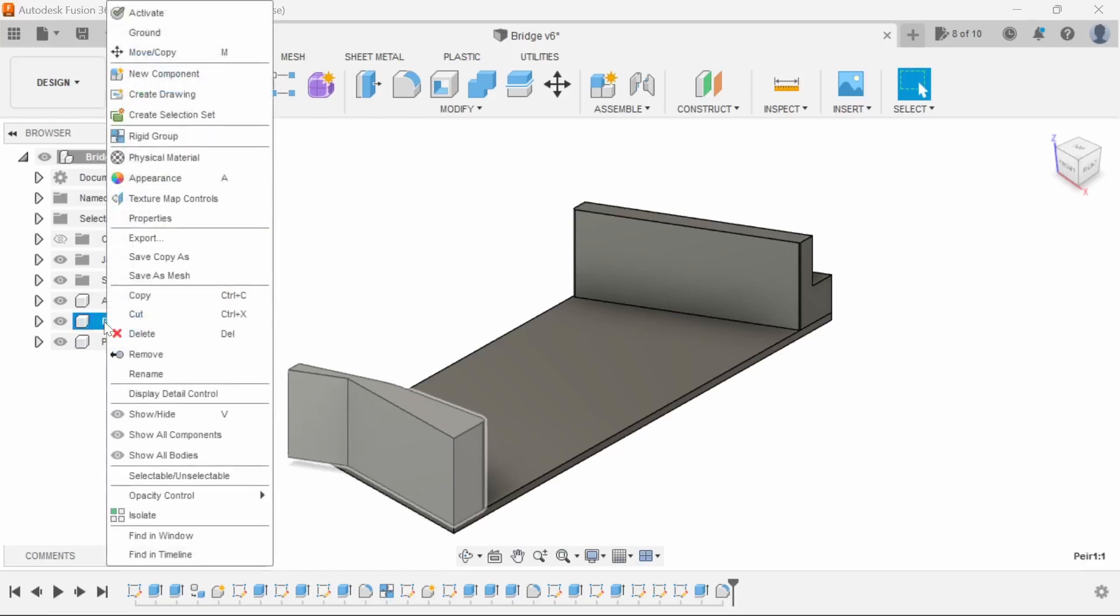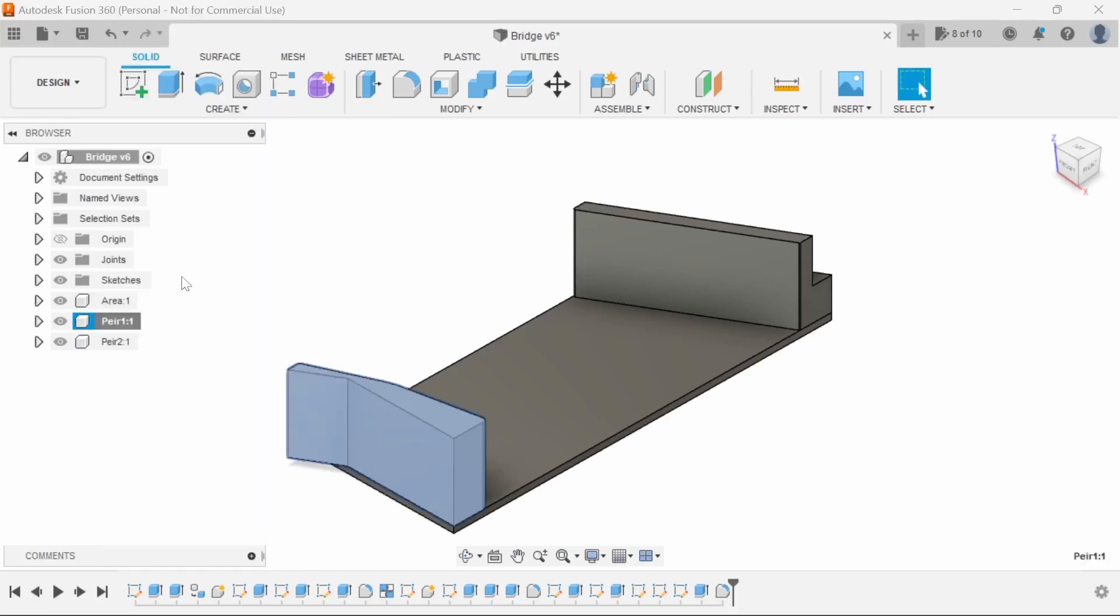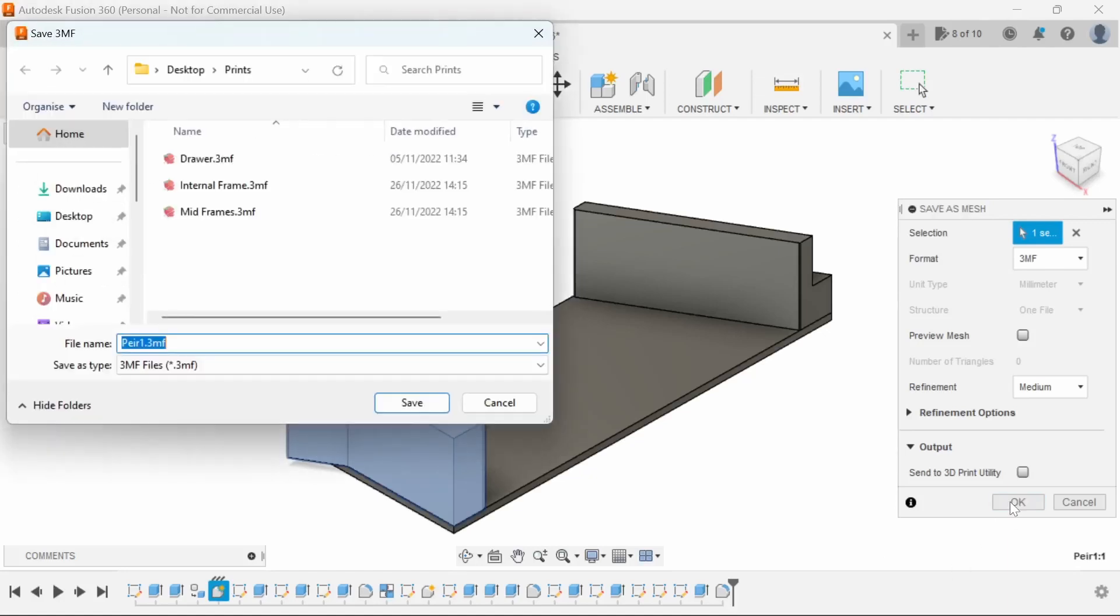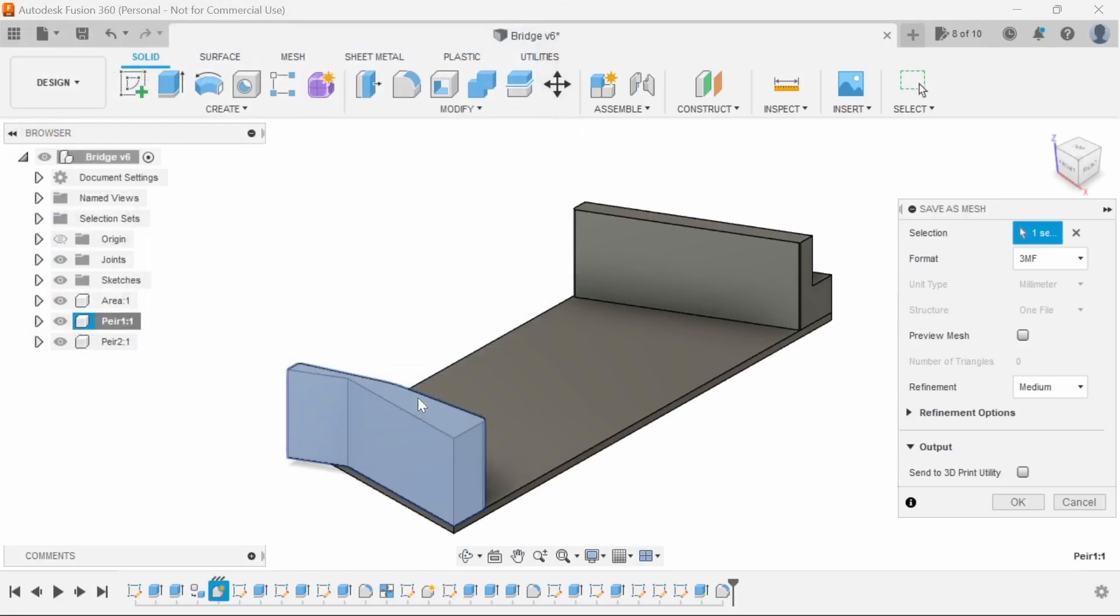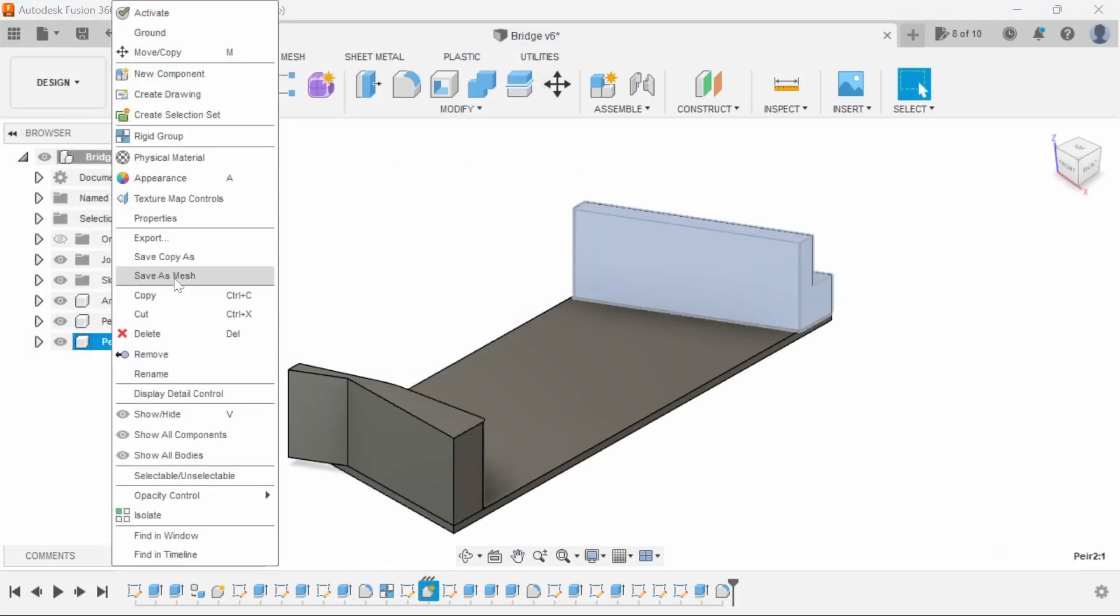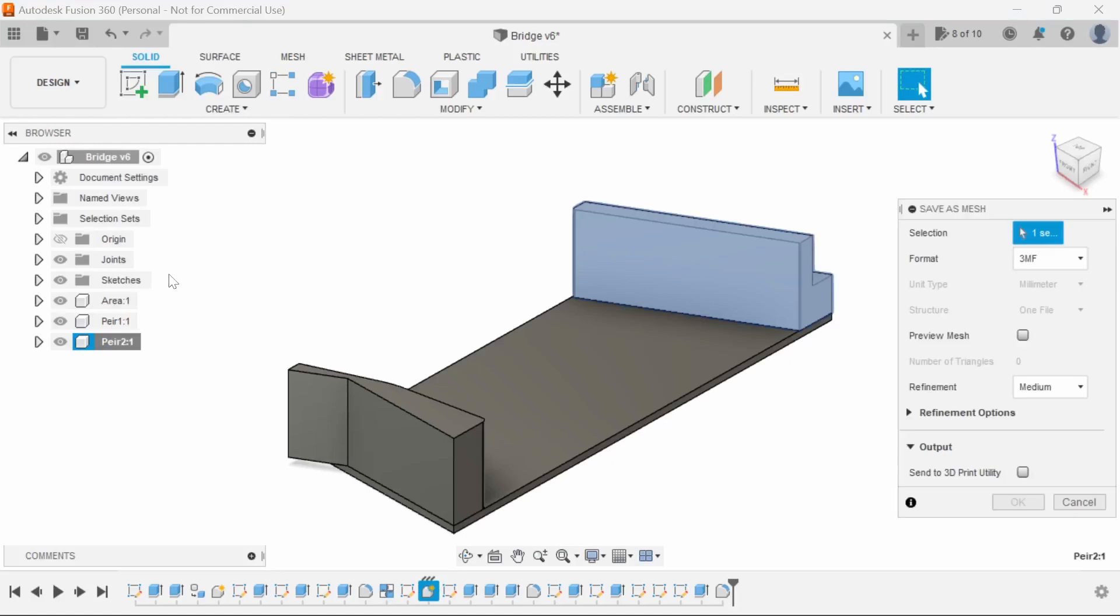So to export them, you right click, save as mesh, save as mesh, OK that, save, number two, save as mesh, and OK as well.